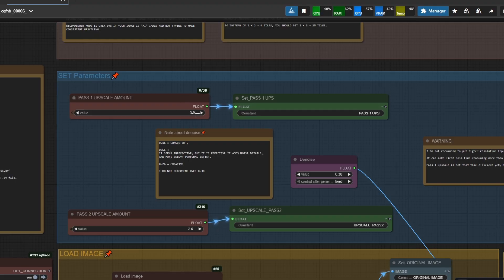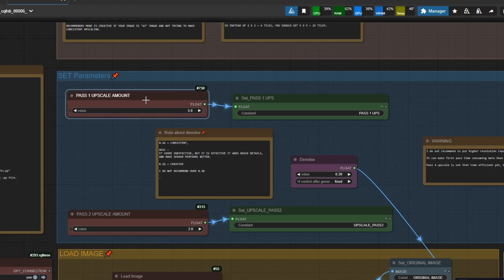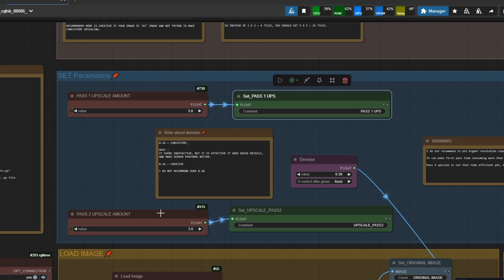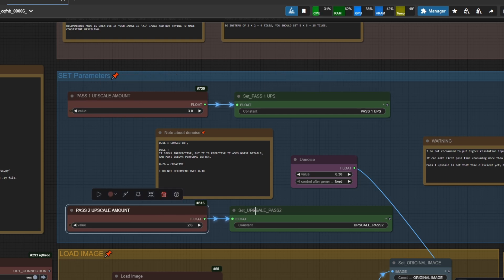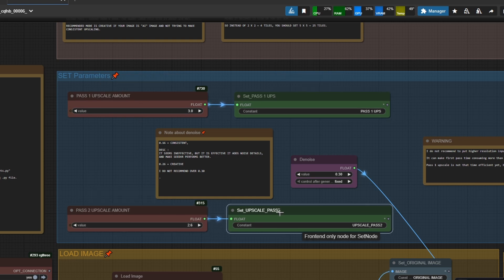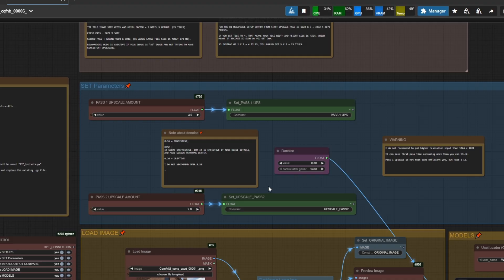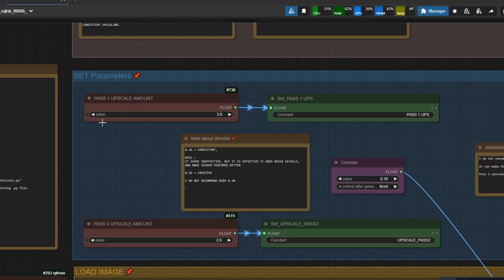First, the first upscale pass, which we make 2 or 3 always. Second, another pass upscaler that will be also from 2 to 3. And the denoise parameter, it will be ranged from 0.17 to 0.30.